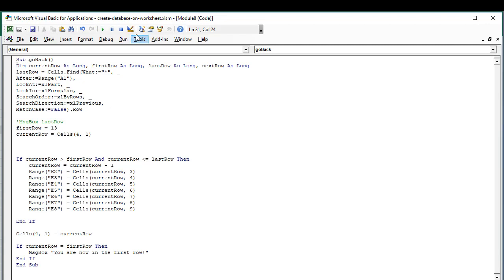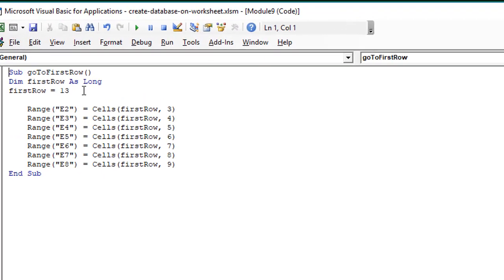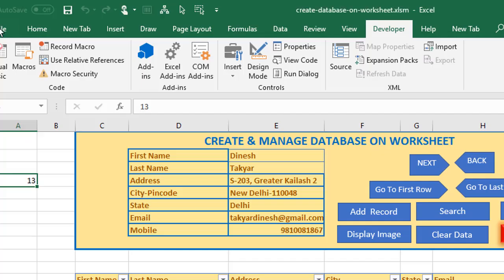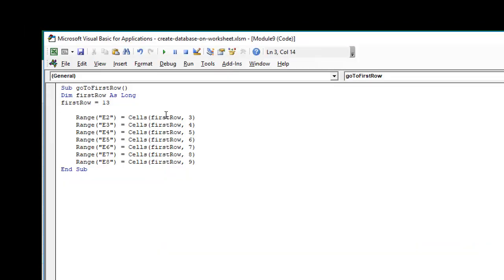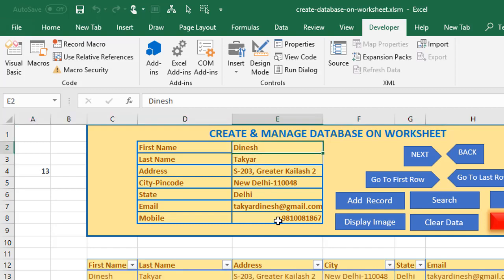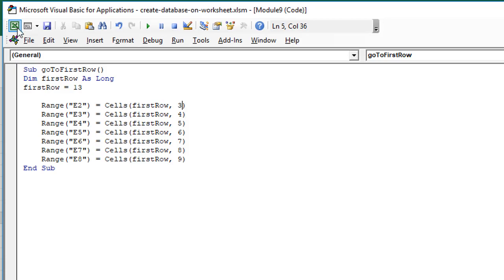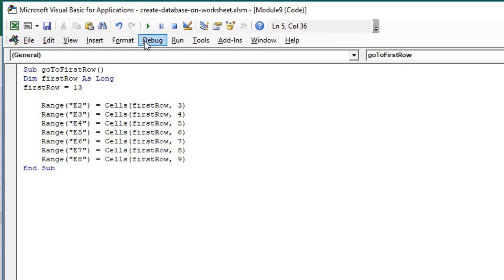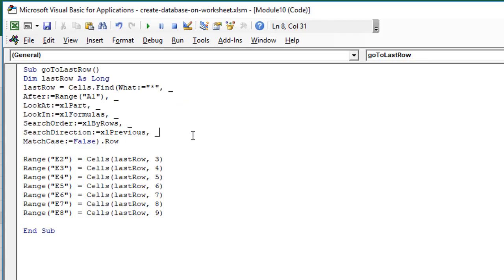Let's look at the method to go to the first row. That is straightforward — we declare a first row variable and assign it the value 13 because that is where our data starts, then take the value from the first row and the relevant column and assign it to the ranges in E2 to E9. The last row code is very similar. In module 10, for the button going to the last row, we declare the last row using Find, then assign the last row and column values to the relevant cells to get our data.